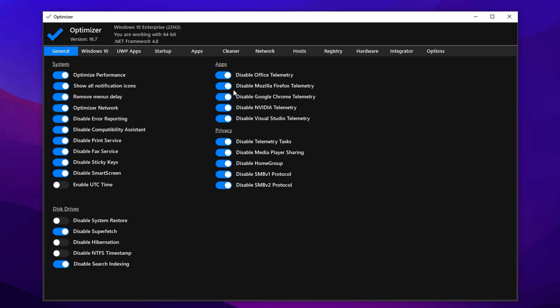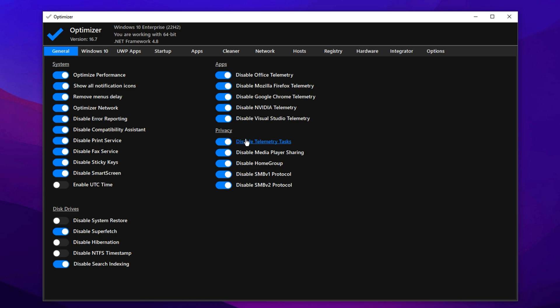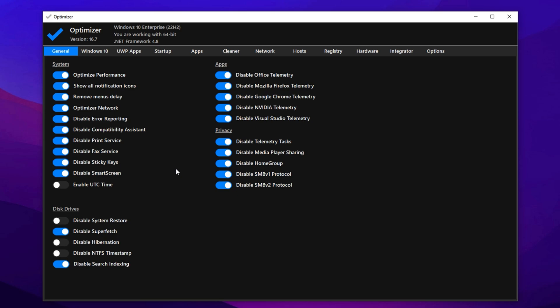In the Apps section, disable services like Office Telemetry, Mozilla Maintenance, Google Update, NVIDIA Telemetry, and Visual Studio Tasks if they're present. These usually run in the background without providing real-time value. Under Privacy Settings, turn off telemetry, media sharing unless you use Home Group, and SMB v1 v2 protocols. These are outdated and replaced by the more secure SMB v3.